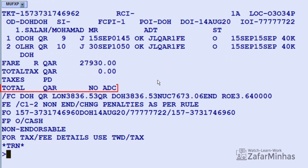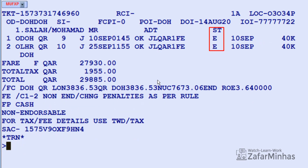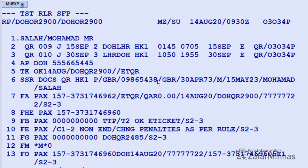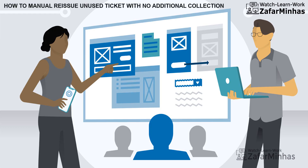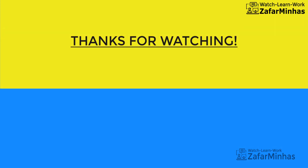To display the new e-ticket record, use transaction TWD slash L (line indicator) plus 7 FL (line number from PNR) and Enter. The total amount shows no ADC (additional collection). To display the original issue document, use transaction TWD slash O plus ASPRE (original issue document indicator) and Enter. Here the coupon status for the original issue ticket shows e-exchange. And that's it — we have just learned how to manually reissue an unused ticket with no additional collection. Thanks for watching!